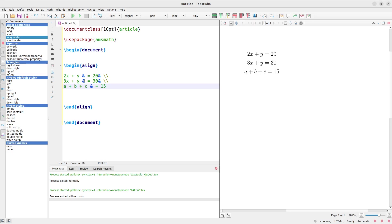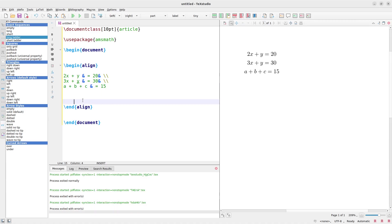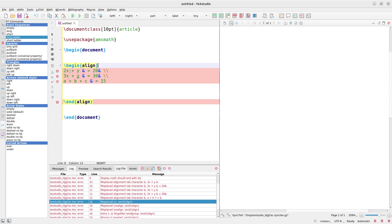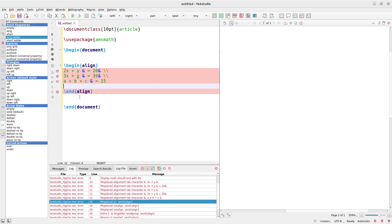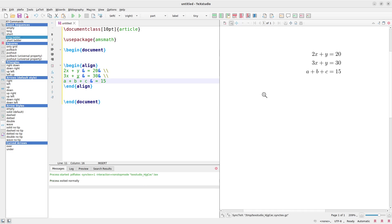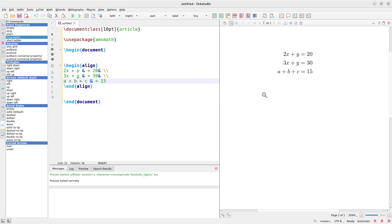Let's run it and see what we get. I'll remove any extra spaces first. Now you see what we have — the equations are all properly aligned and nicely arranged.